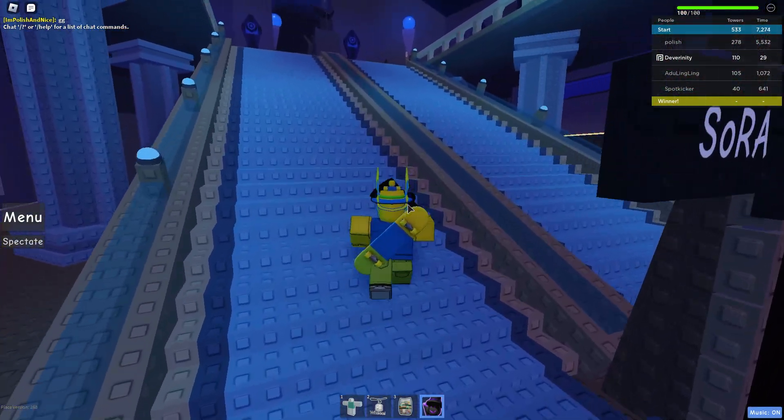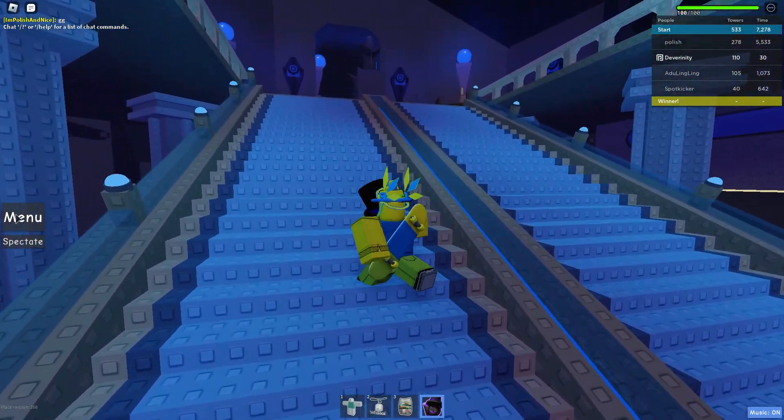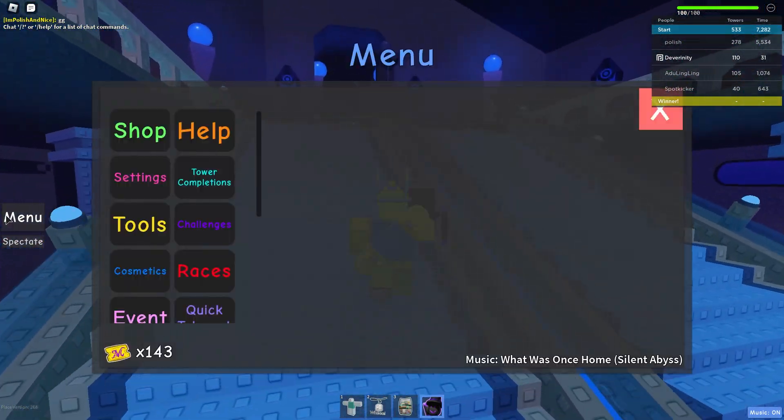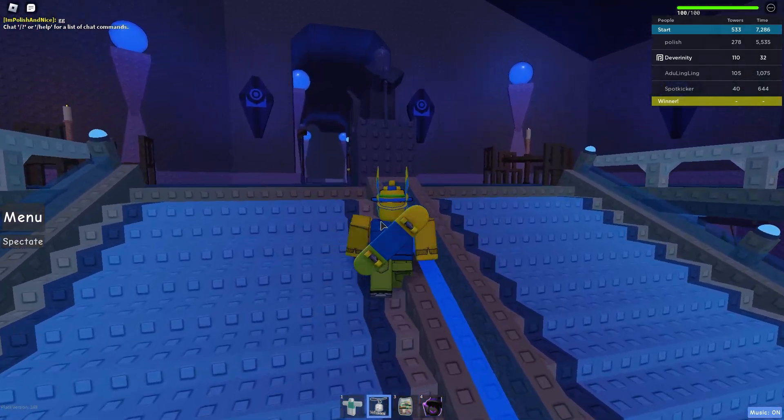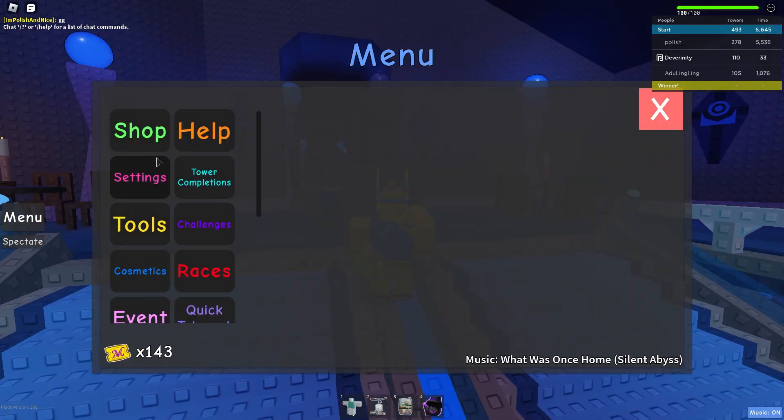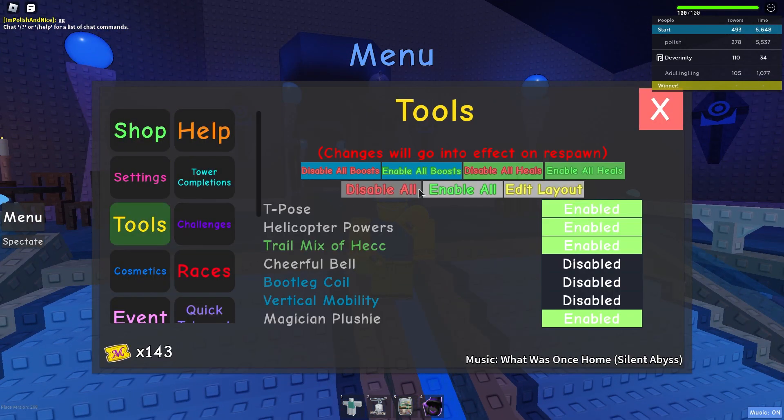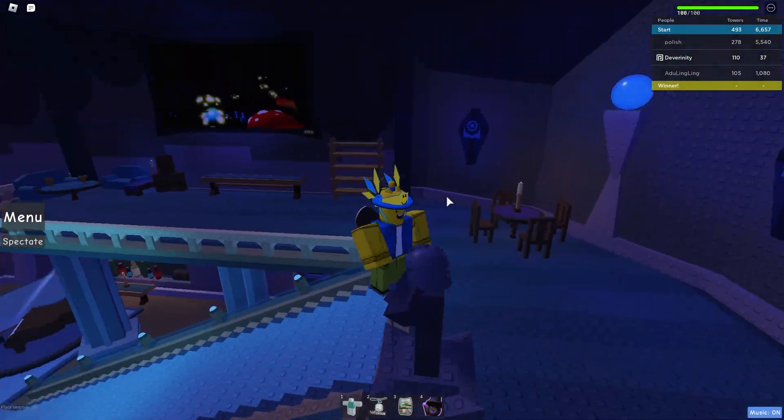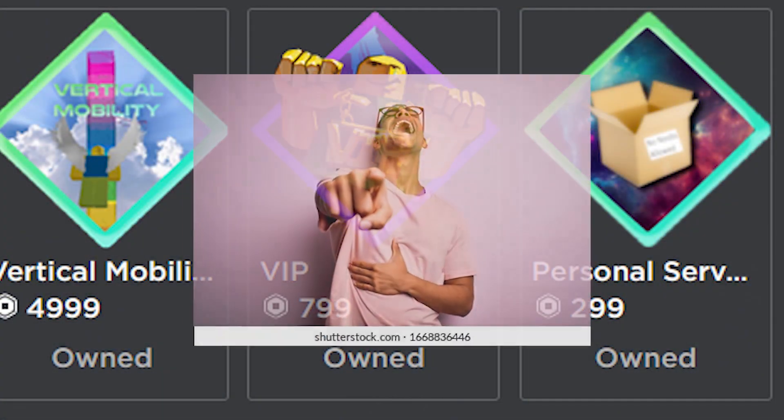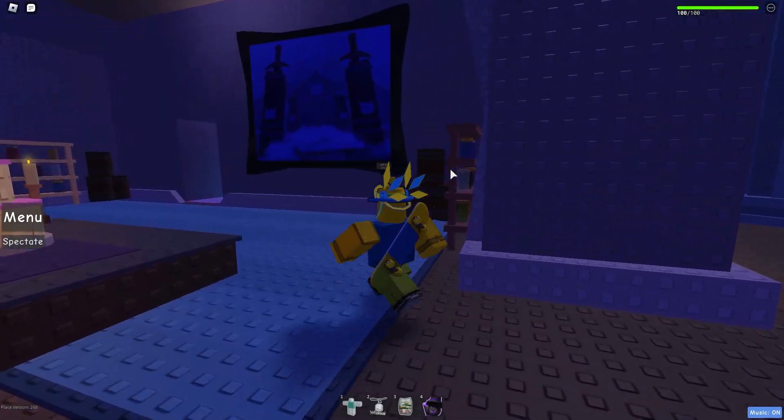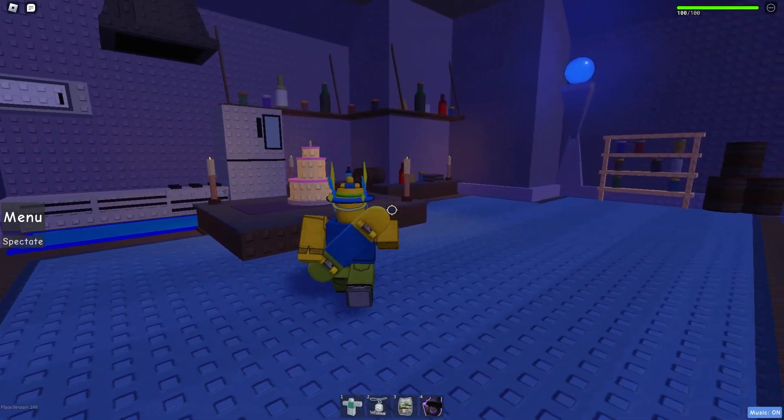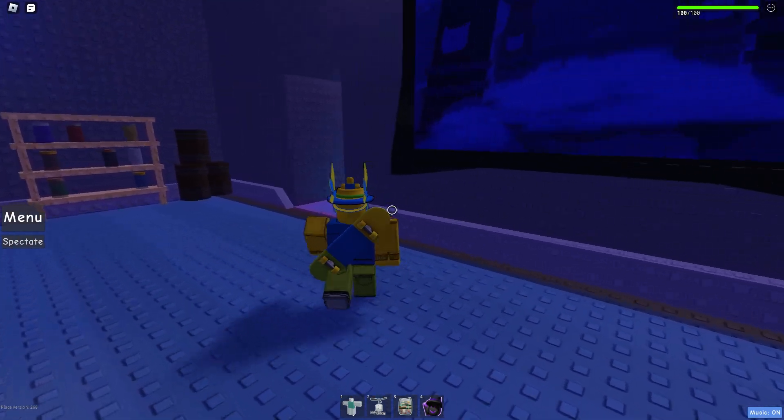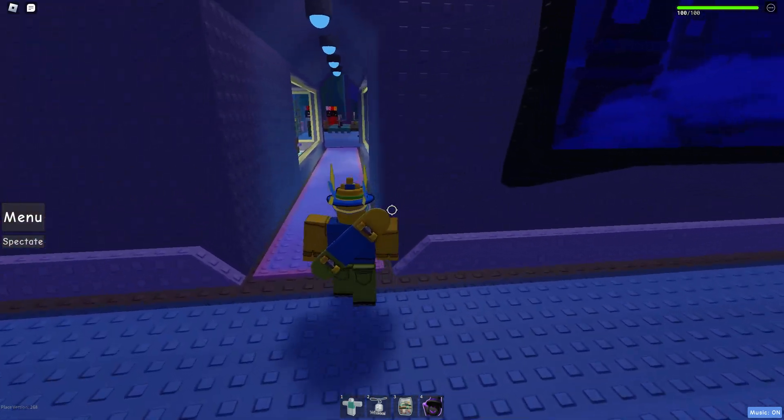Actually, where the hell is my vertical mobility? There we go. Oh, what are you looking at? I have not played Jailto in such a long time, I am lost.